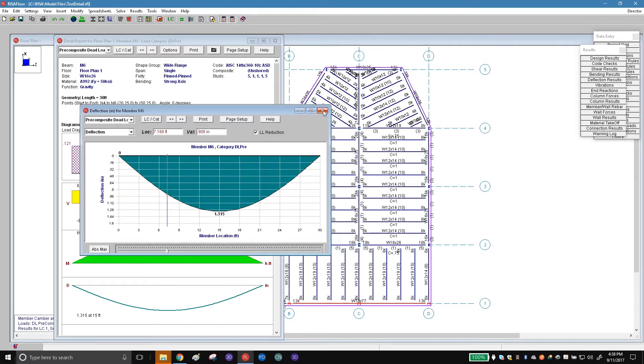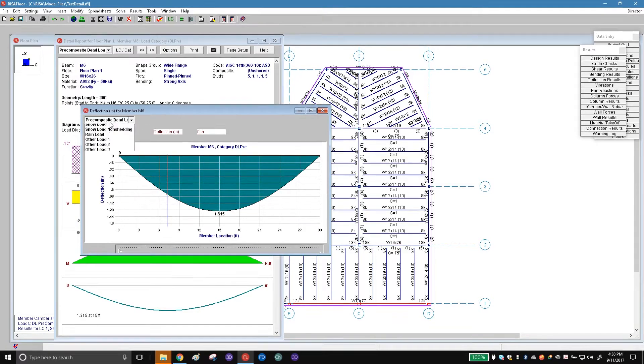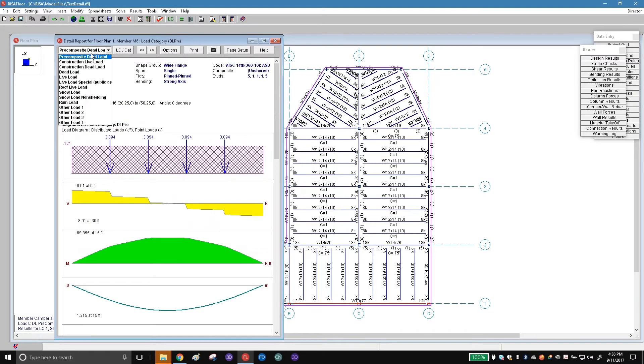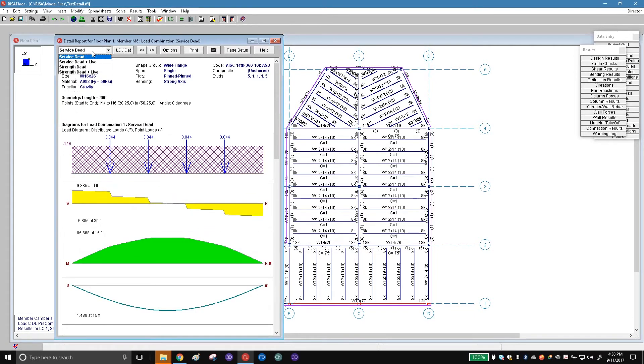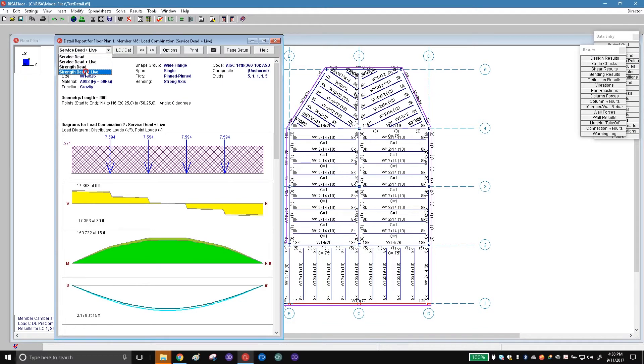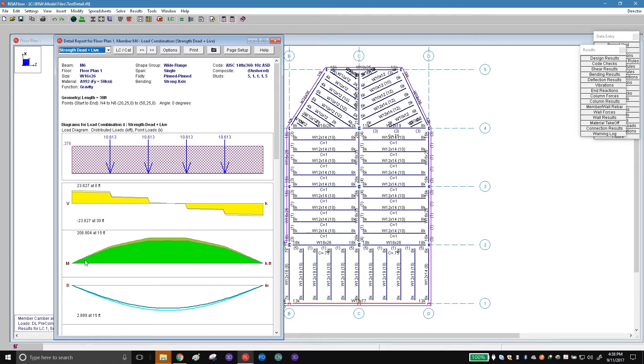We get that shown all based on the different types of load combinations listed here. We can take a look at different load combinations and what kind of loads are applied, and that would change these values. One of the things we're seeing if we go to strength and live, dead and live loads here, is we see the diagram looks a little bit different.